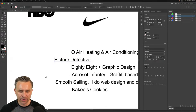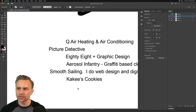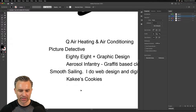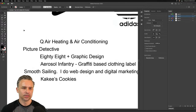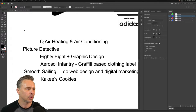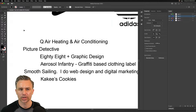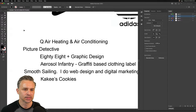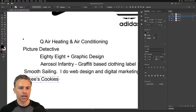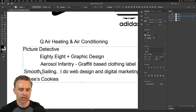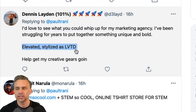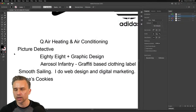Cakey's Cookies is also cool. These are our different brands we can knock out in real time. So let's take these three — Cakey's Cookies, Picture Detective, Smooth Sailing — and work with them. Some ideas are already fleshed out; like 'Elevated' is already stylized as LVTD. But you've got to go with what the business gives you.